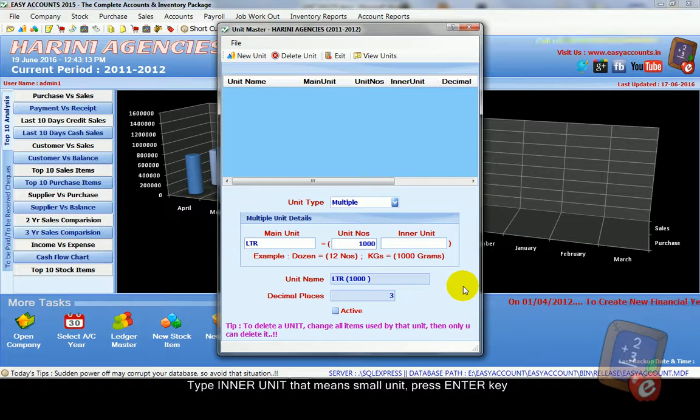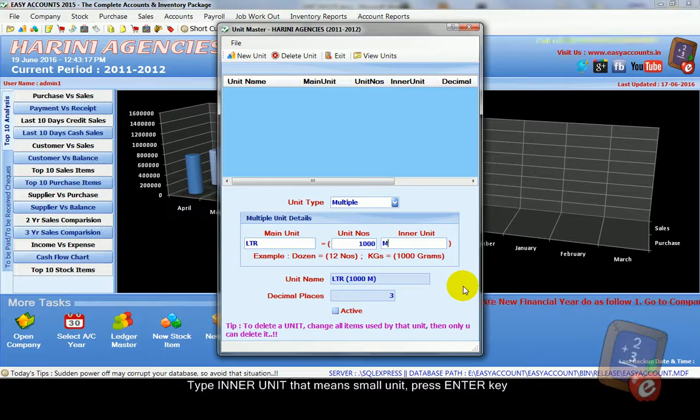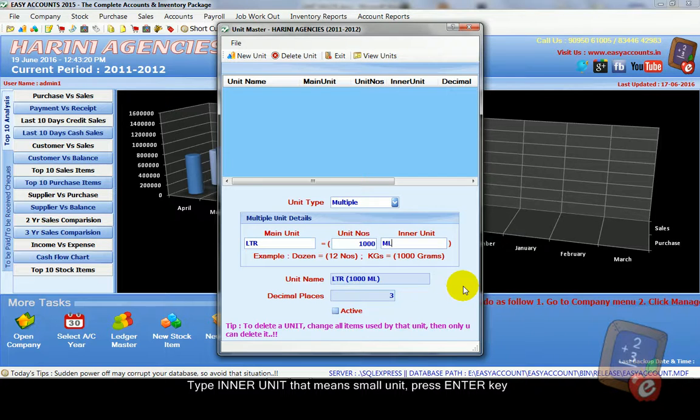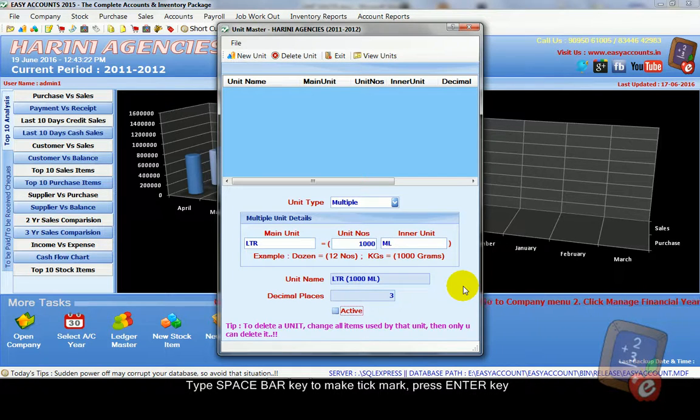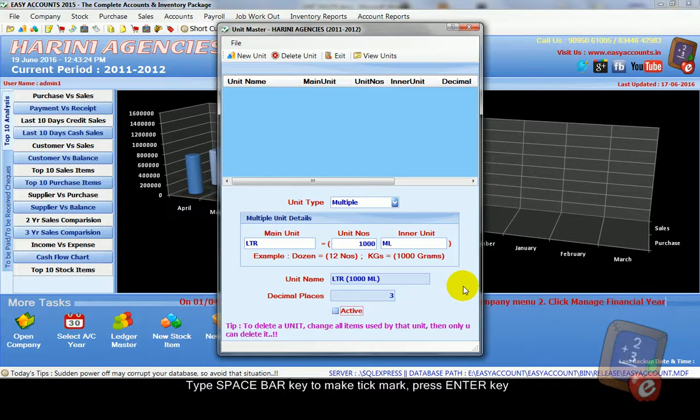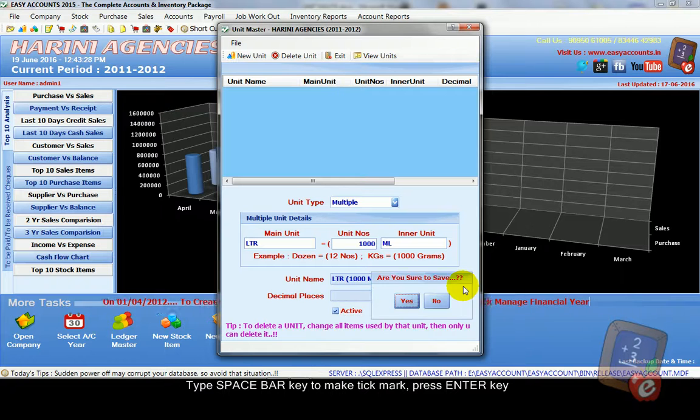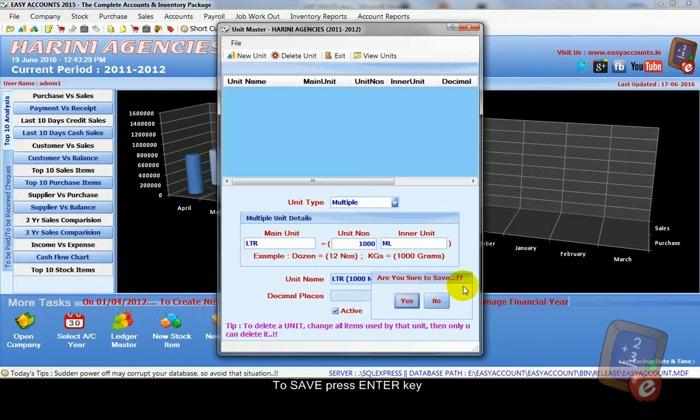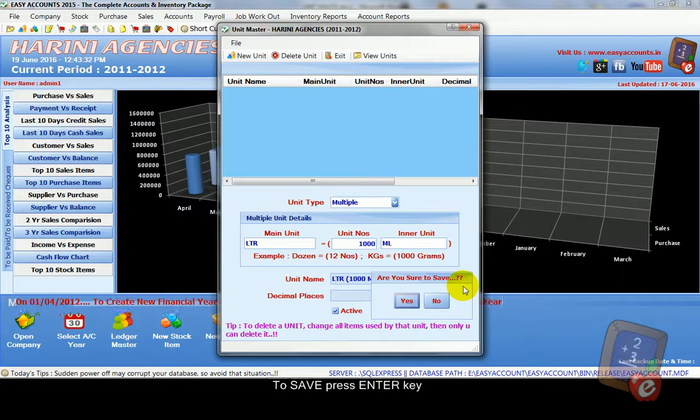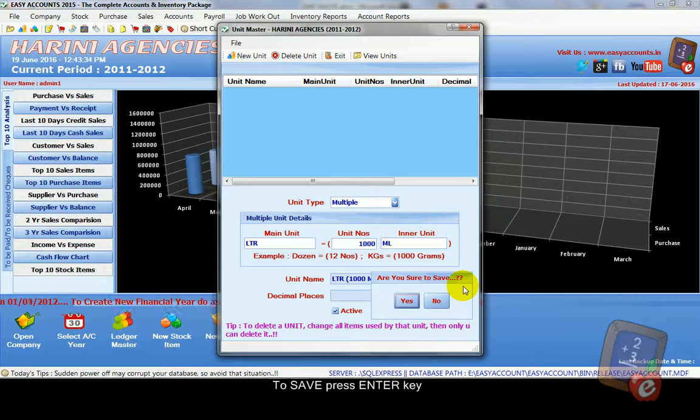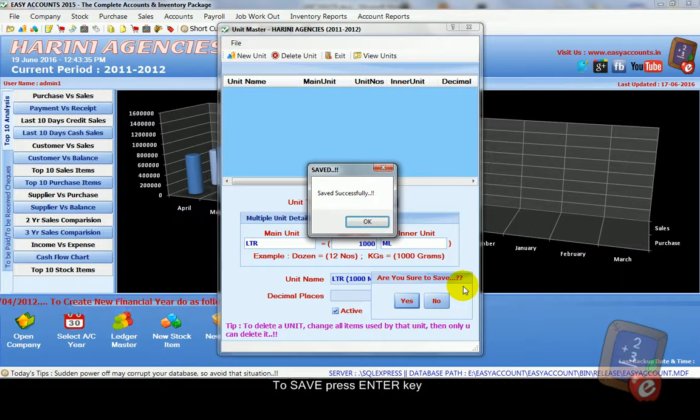Then you need to type inner unit. Here ML, milliliters. And then press enter key. Now press space bar to active. Then press enter. Now it asks to save. Press enter. Now it shows saved successfully.